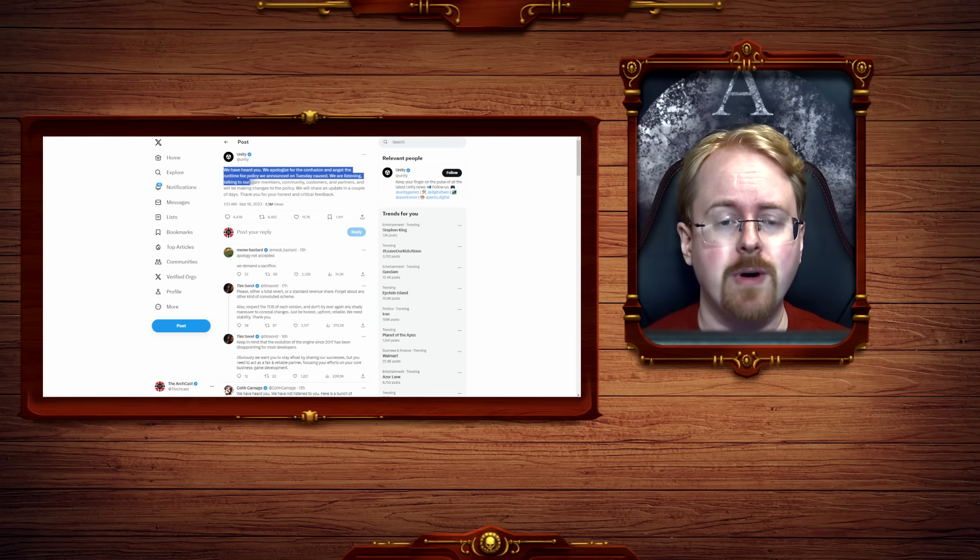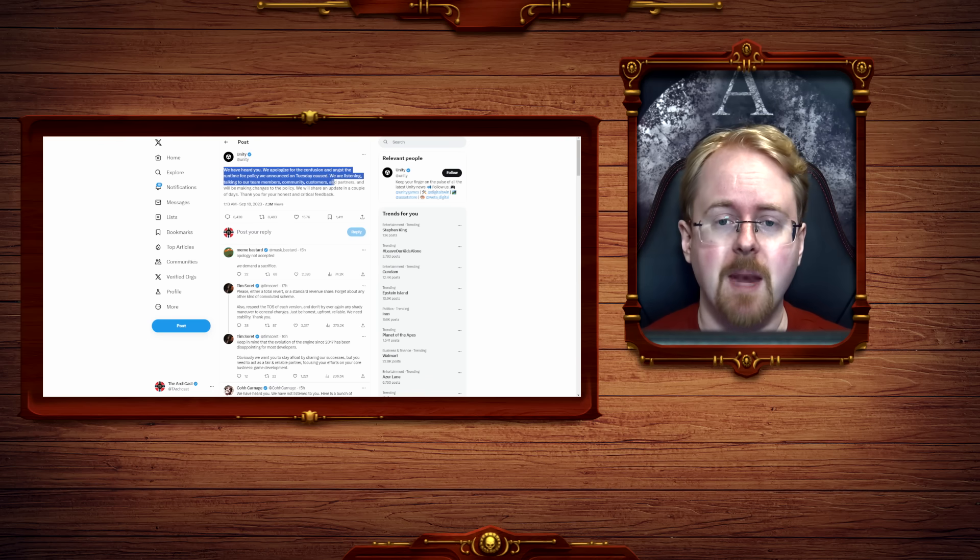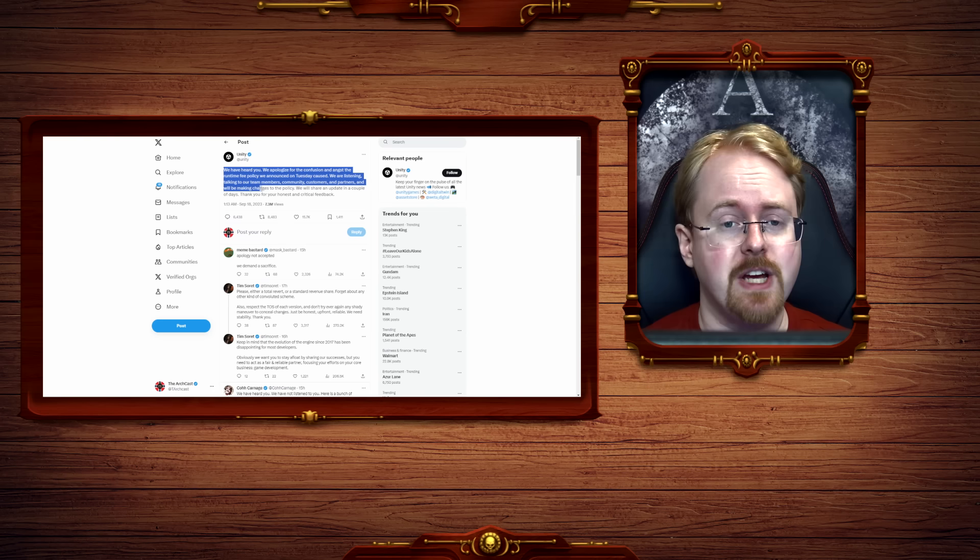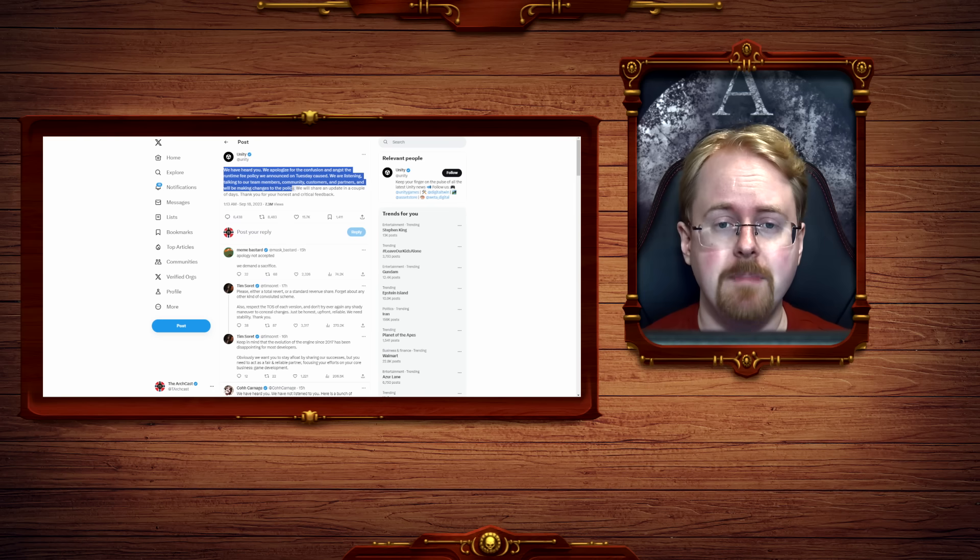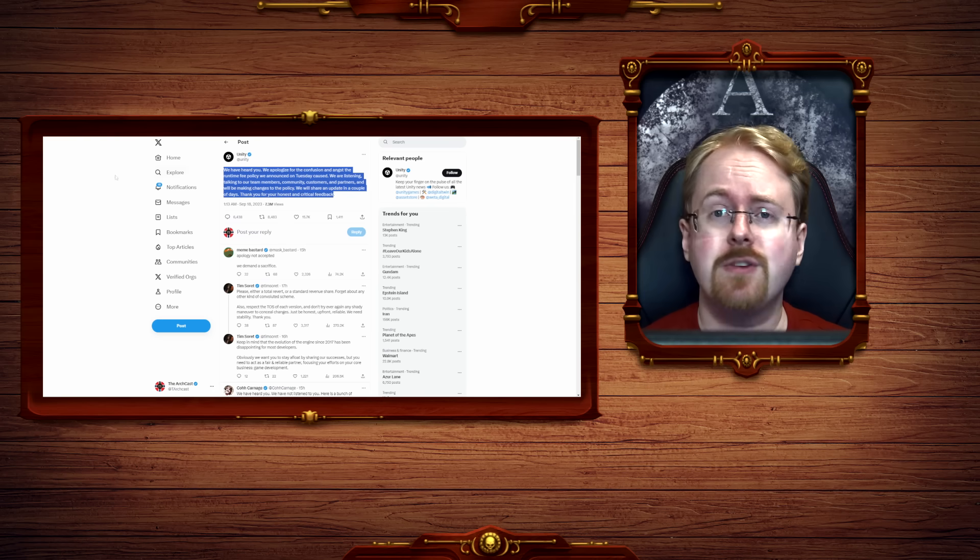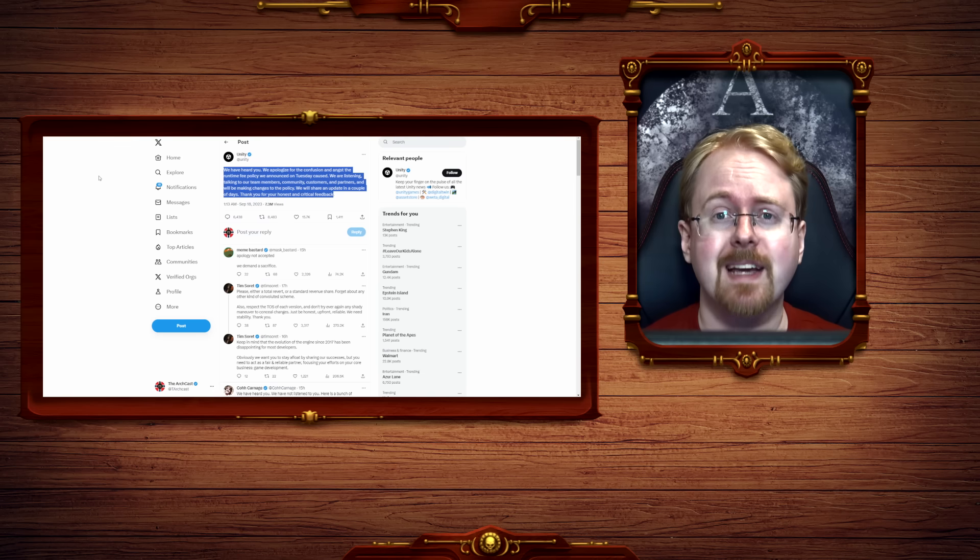We are listening, talking to our team members, community, customers and partners, and will be making changes to the policy. We will share an update in a couple of days. Thank you for your honest and critical feedback.